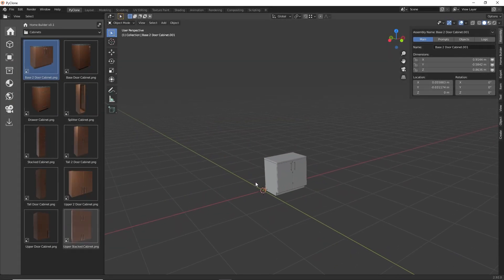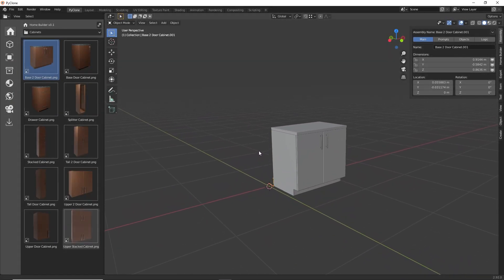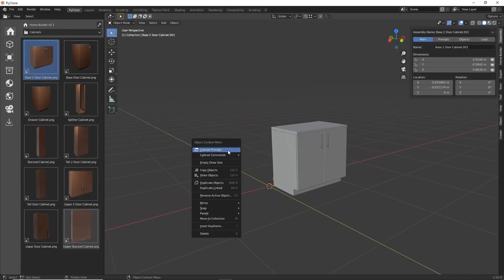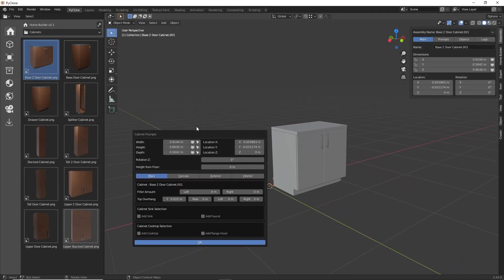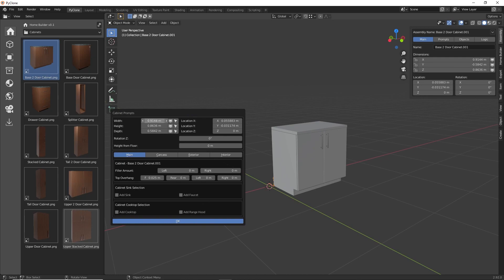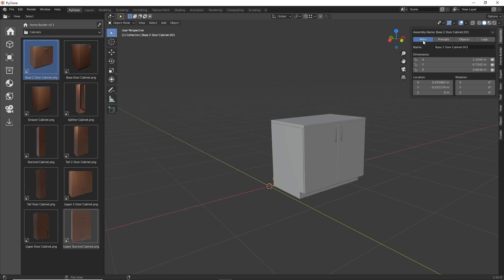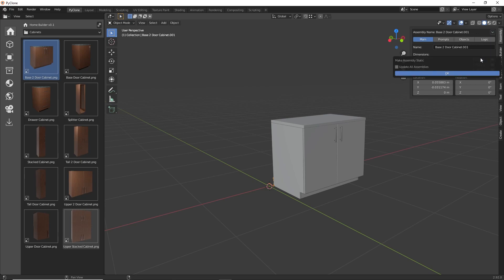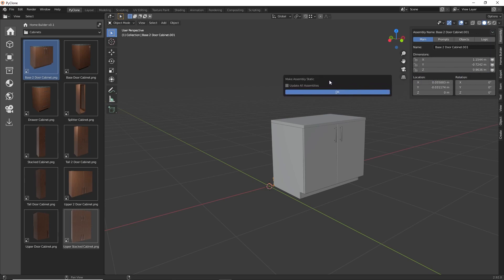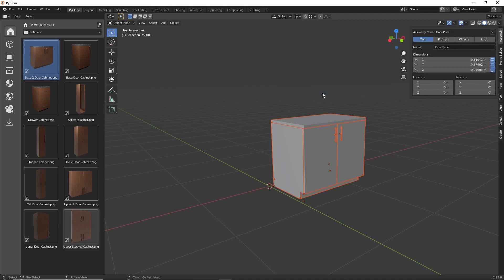Next, I've added the feature to Make an Assembly Static, which will clear all of the drivers and modifiers for an assembly. This command is accessed from the assembly menu, and it's called Make Assembly Static. After selecting the command, you have the ability to apply it to just the active assembly, or you can update all of the assemblies in the scene.